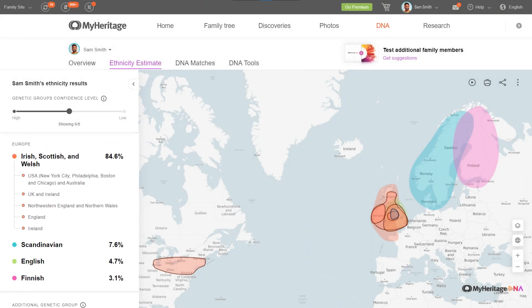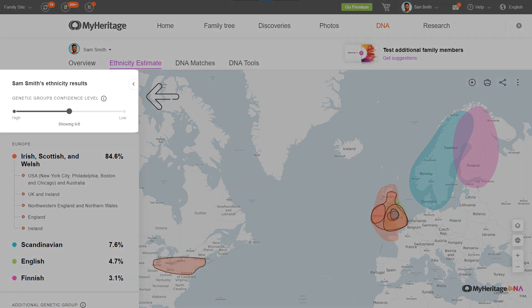Each of your genetic groups is assigned a confidence level that indicates how certain we are that you are a member of this group. Groups are classified high, medium, or low confidence based on how closely your DNA matches the genetic characteristics of that group.